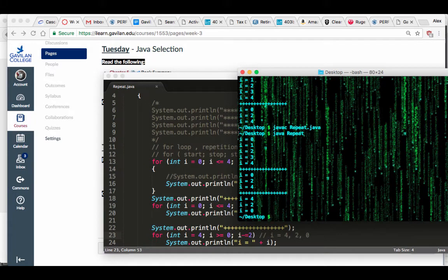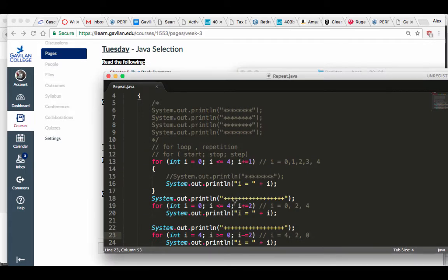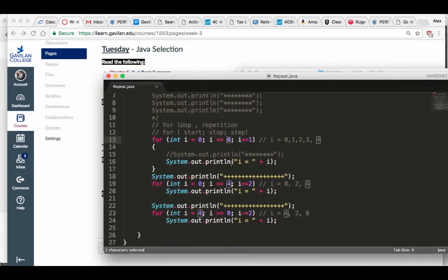You can also ask the user to enter this number. If you want something to happen as many times as the user wants, ask them how many times to repeat, replace this number with a variable, and the loop happens as many times as the user wants. So those are the basics of a for loop.